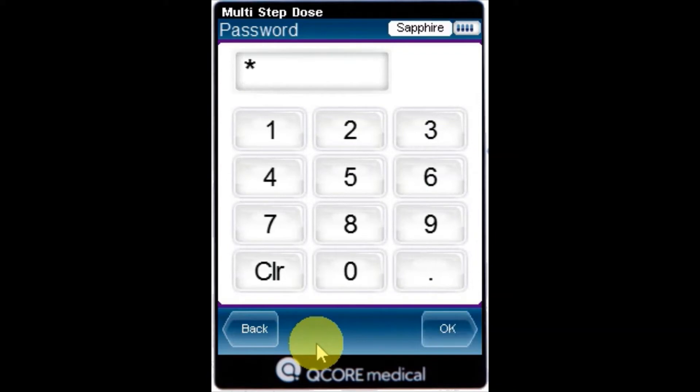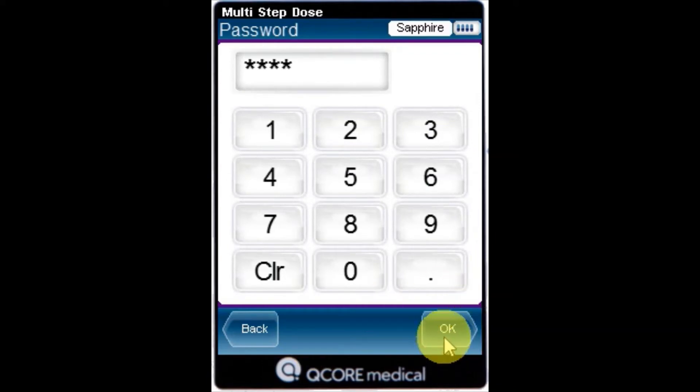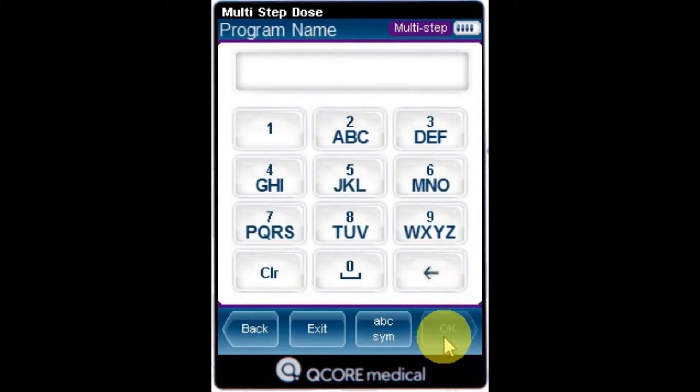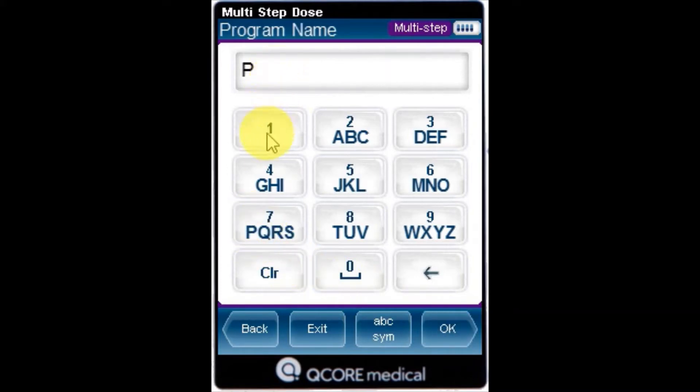Using the keypad, enter the appropriate password and then press OK. Using the keypad, enter a relevant name for the new program.